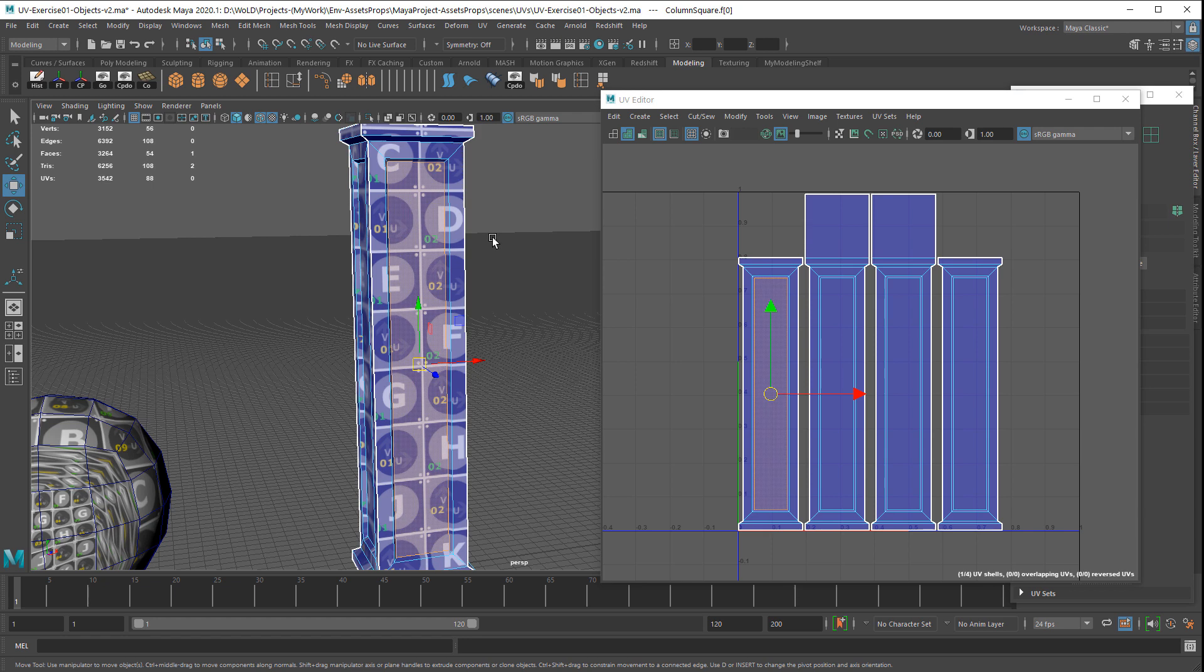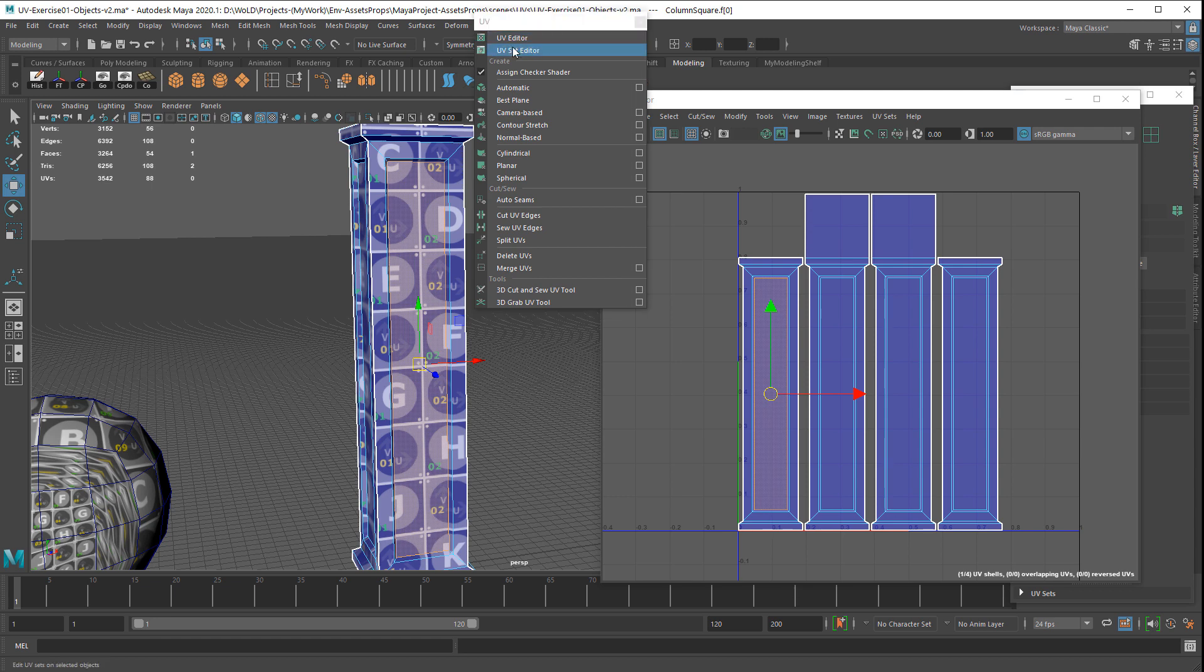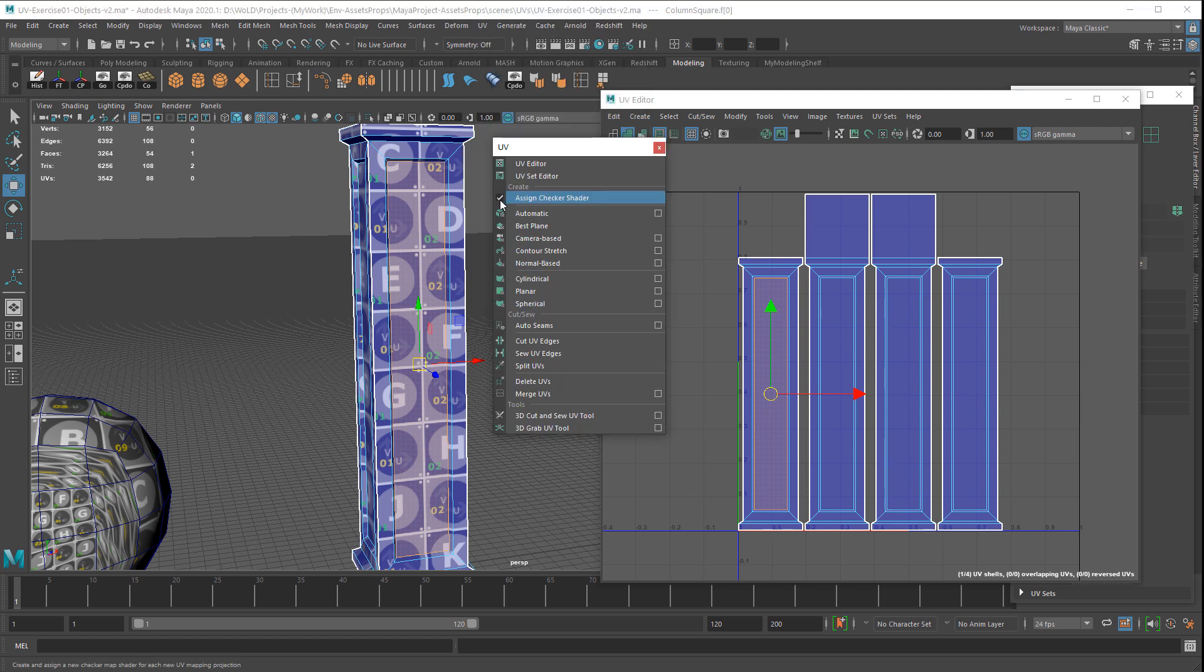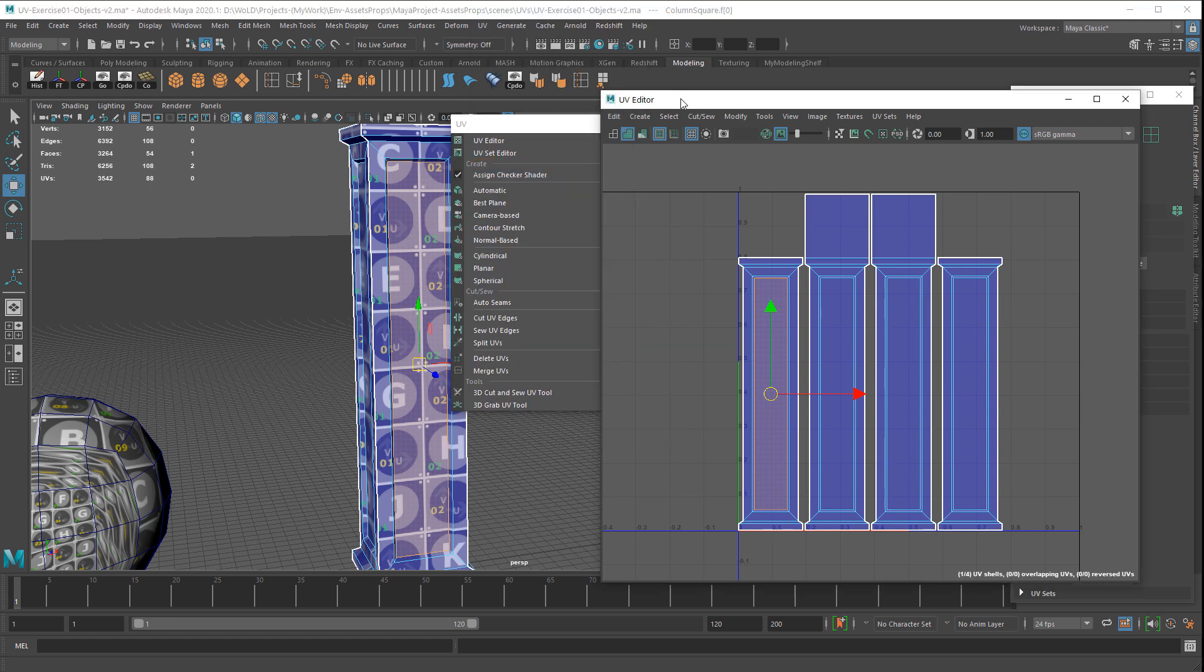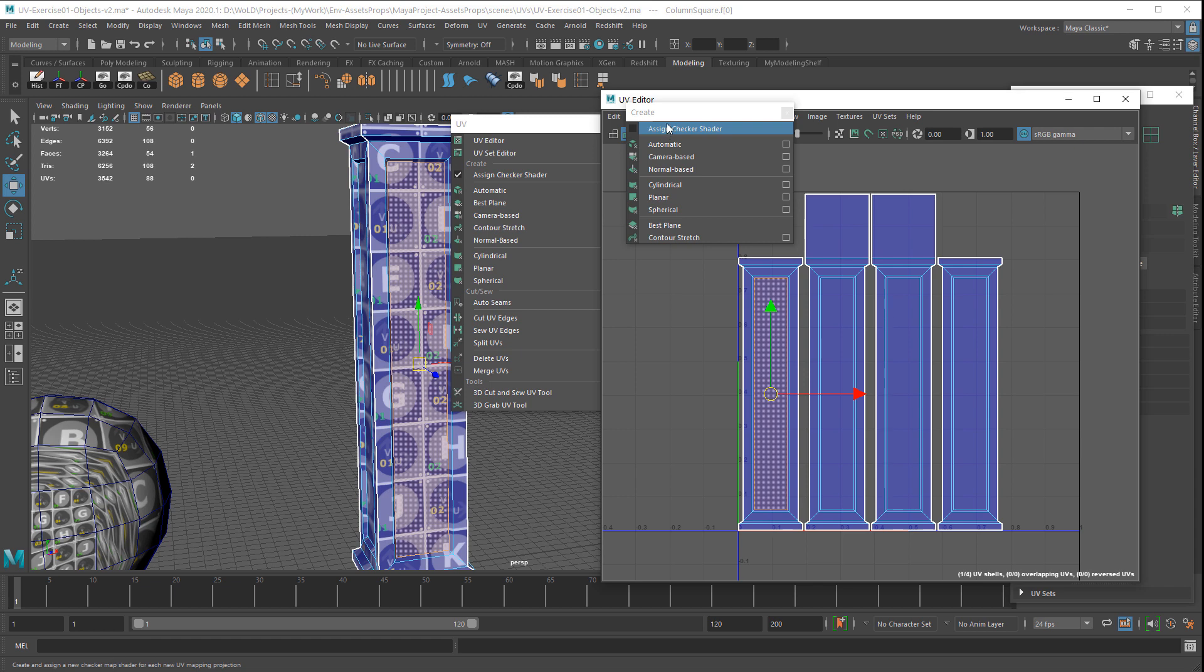This option is actually in two places in Maya. If you go to UV, I'm going to tear this panel off, and you have this option right here: Assign Checker Shader. And also inside the UV Editor, you also have under Create, Assign Checker Shader.